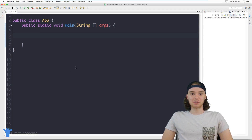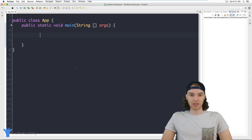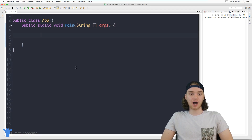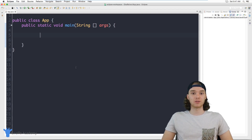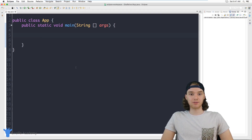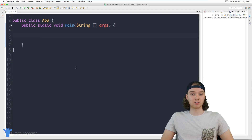Hey, welcome to Draft Academy. My name is Mike. In this tutorial I'm going to talk to you about working with strings in Java. A string is one of the most common types of information that you're going to be using inside of your Java programs. A string is basically just like a collection of text, so any text that you want to store inside of your Java program we can store inside of a string.